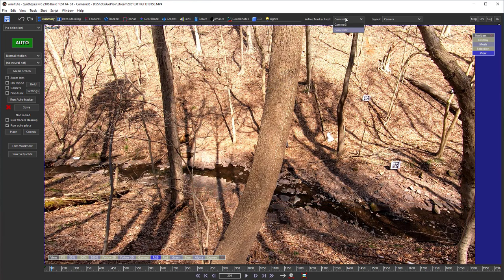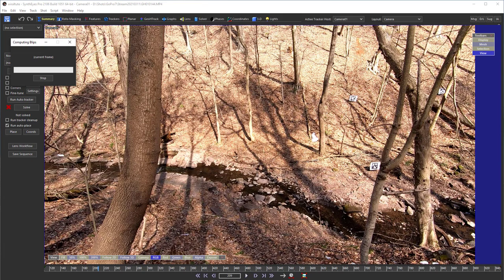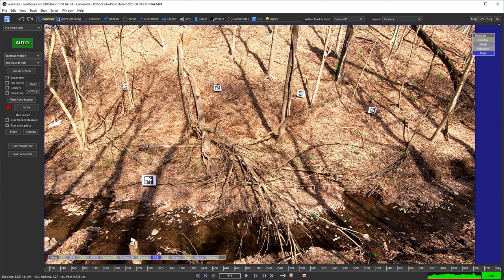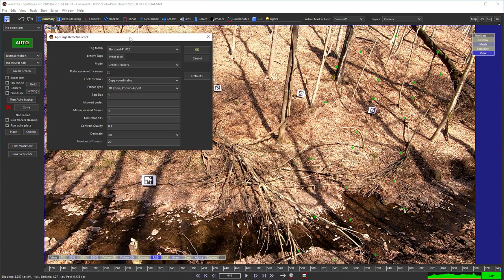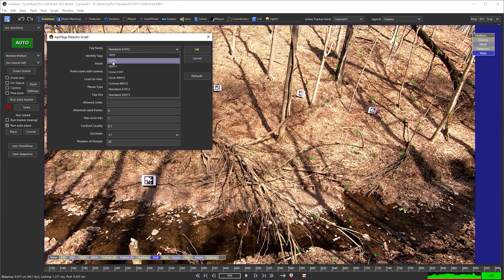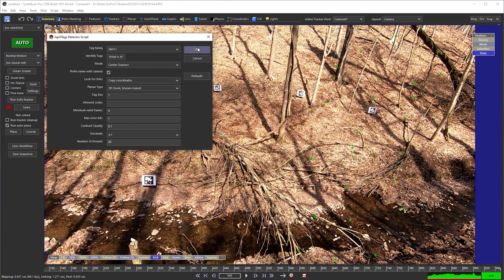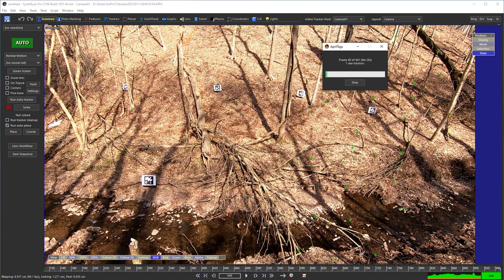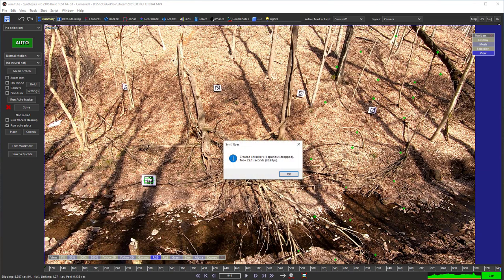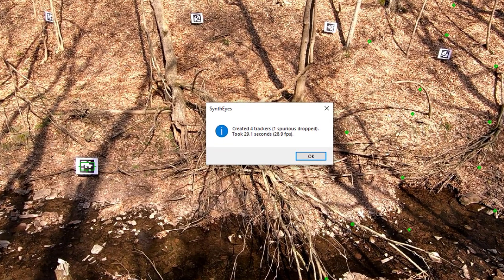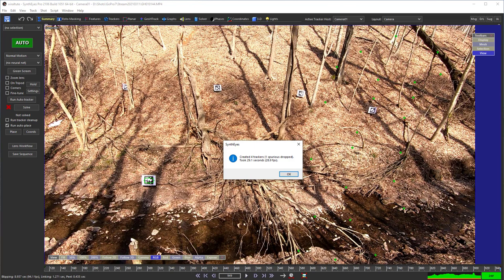We'll start out by going to camera one and running the auto tracker. Now we can run the AprilTags detector. Now these are standard 36H11 tag type. We do want to check this prefix name with camera option and we'll see why later. You can see it doesn't find all the trackers. They are a little small for this distance. I also probably should have used a light gray instead of white to reduce blooming from the white into the black.